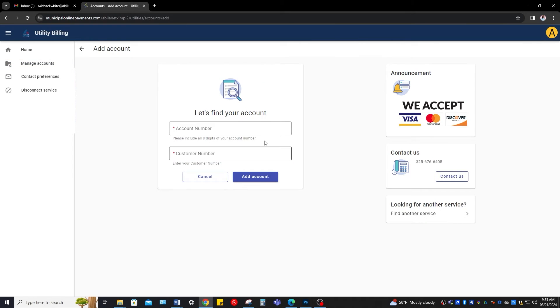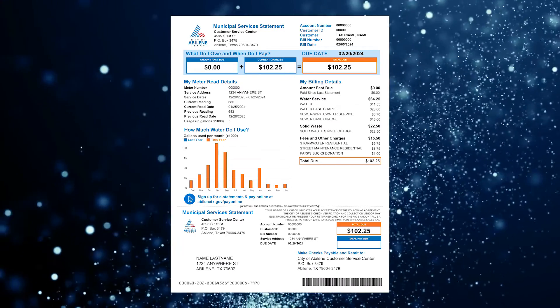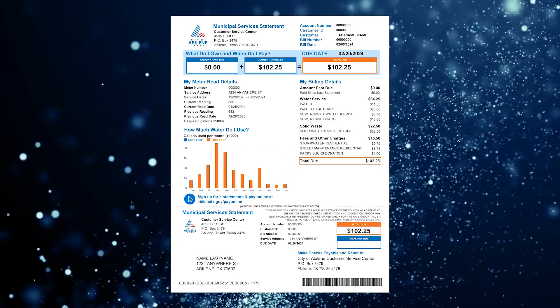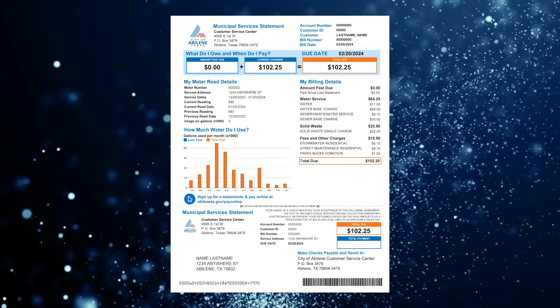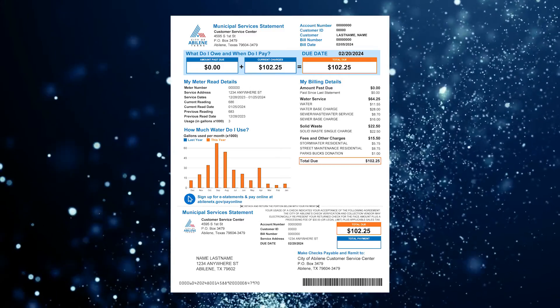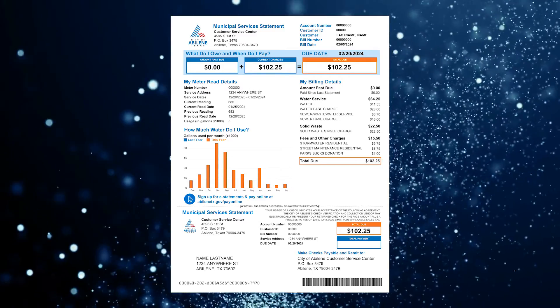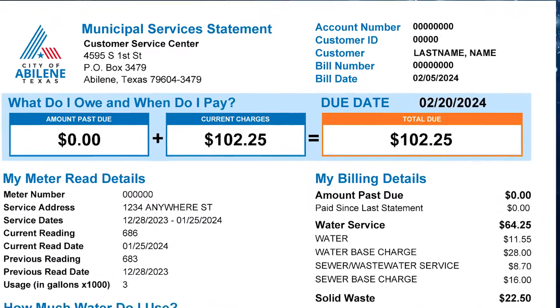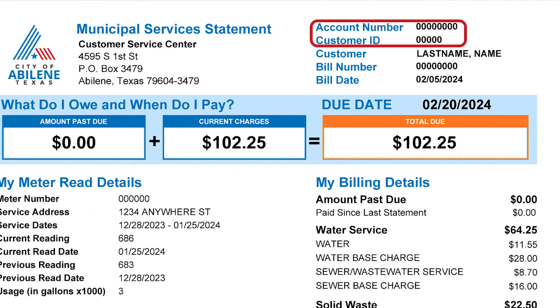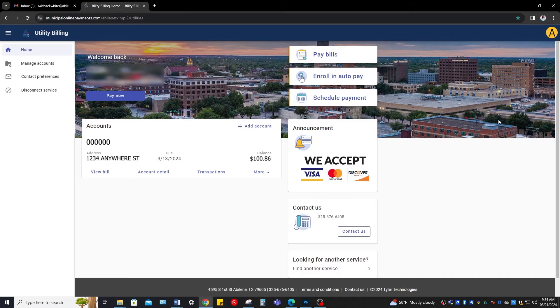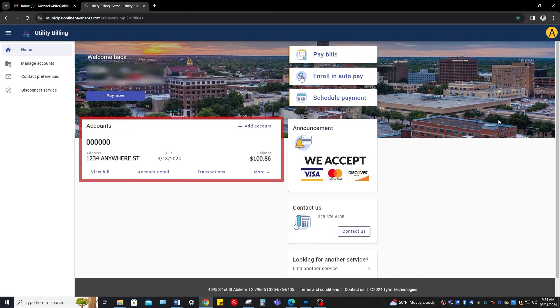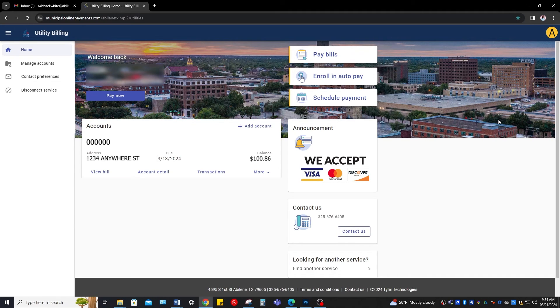Next, it's going to ask you for your account number and customer ID number. Like before, if you've received your first bill, you can find this info at the top right of the bill, right here. Once this has been entered, you will now see your account in the front page.